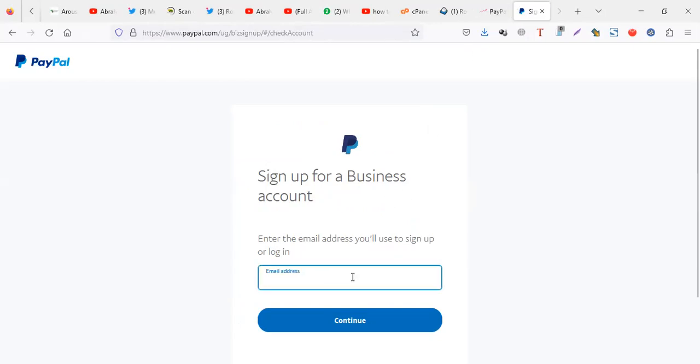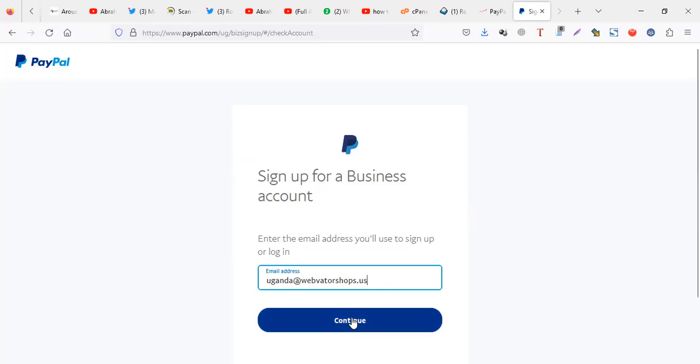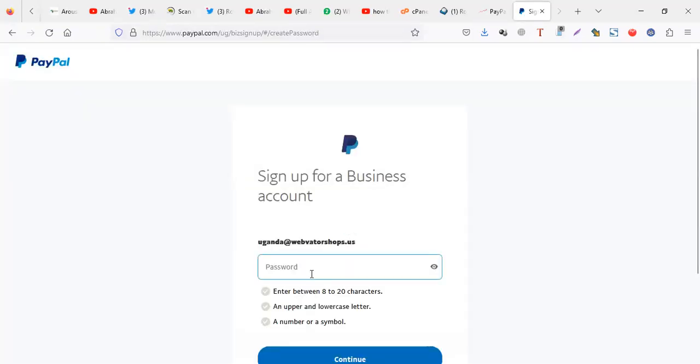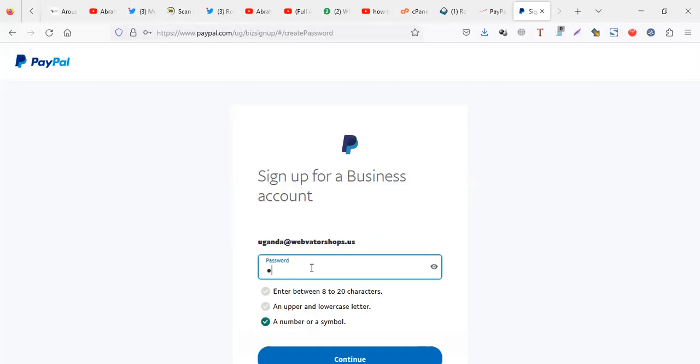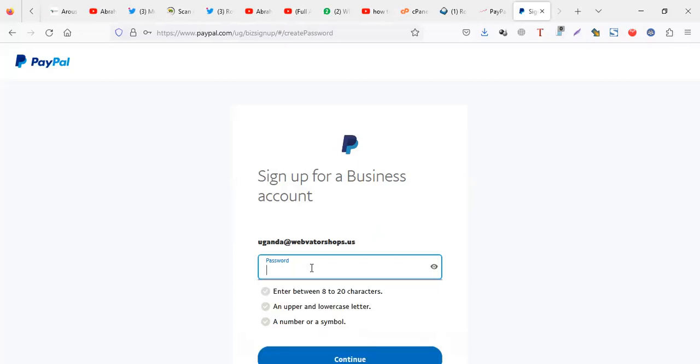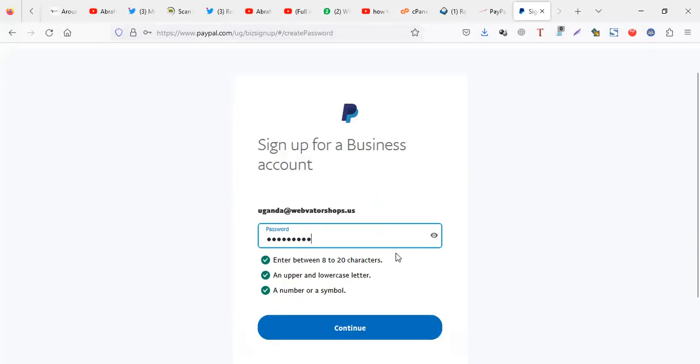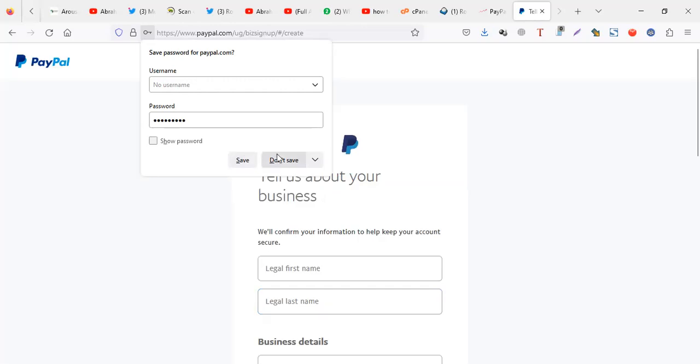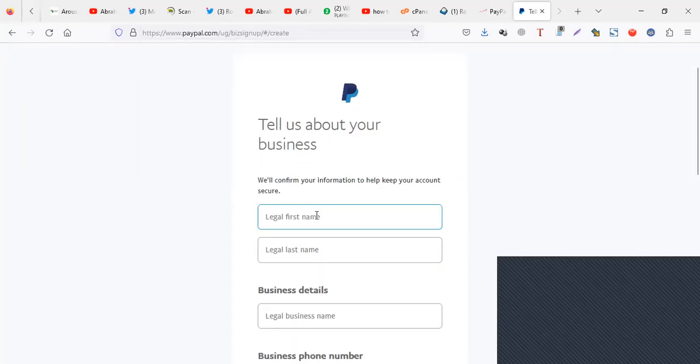You put your email address, it's my email, you continue. The next step you put your password. Let me put a password. Continue. Make sure you don't save it if it's not your personal computer.